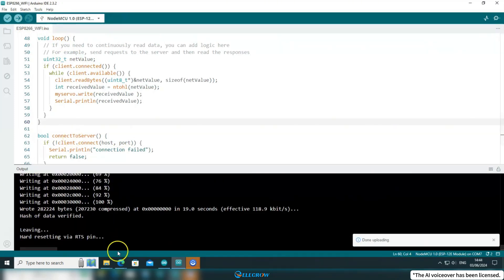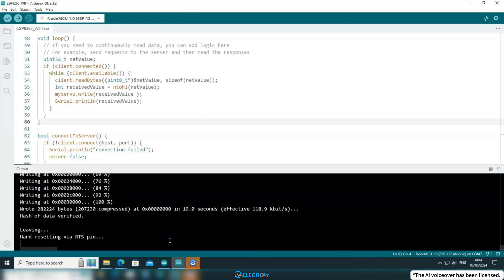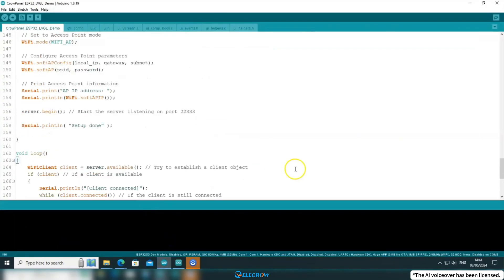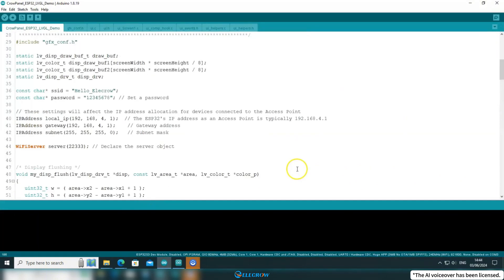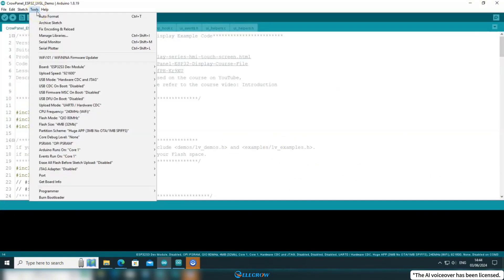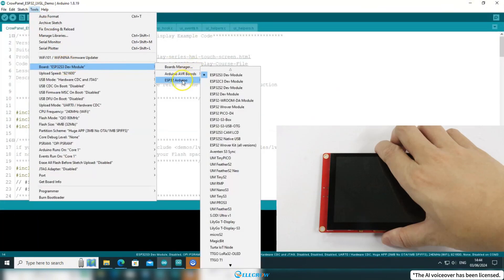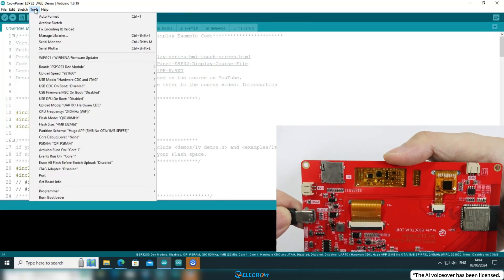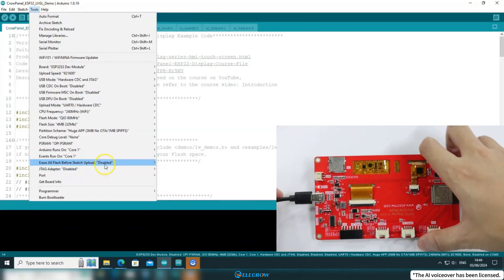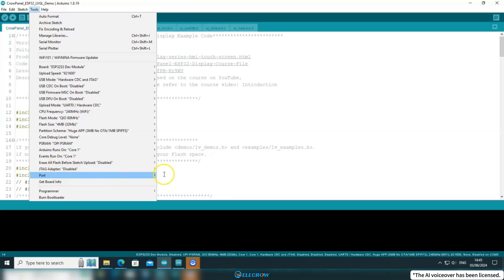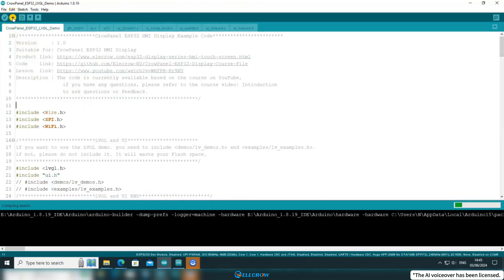Alright, the ESP8266 client code has been uploaded to the board. Now let's upload the CrowPanel server code to the CrowPanel board. Switch to the CrowPanel code. Click on Tools to configure the compilation information. If you're not sure how to configure it for different boards, please review the content from the first lesson. Once configured, click on Upload to upload the code.